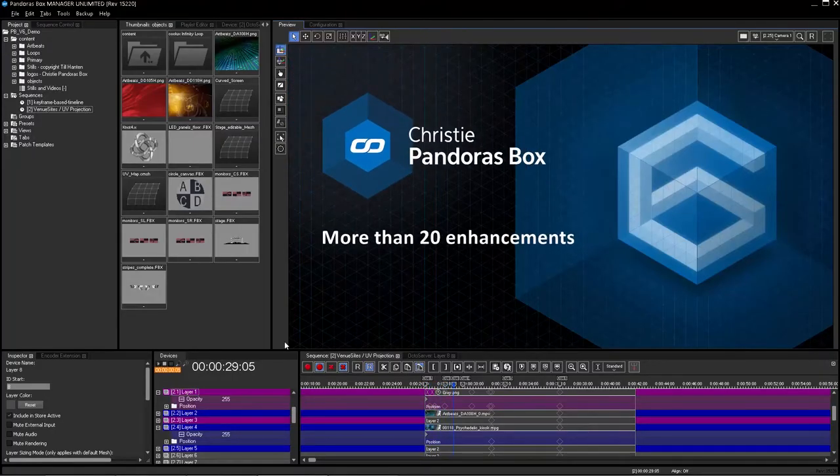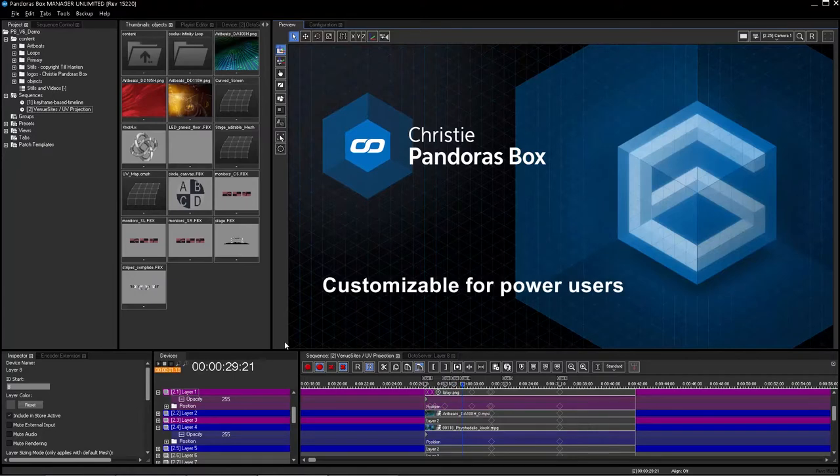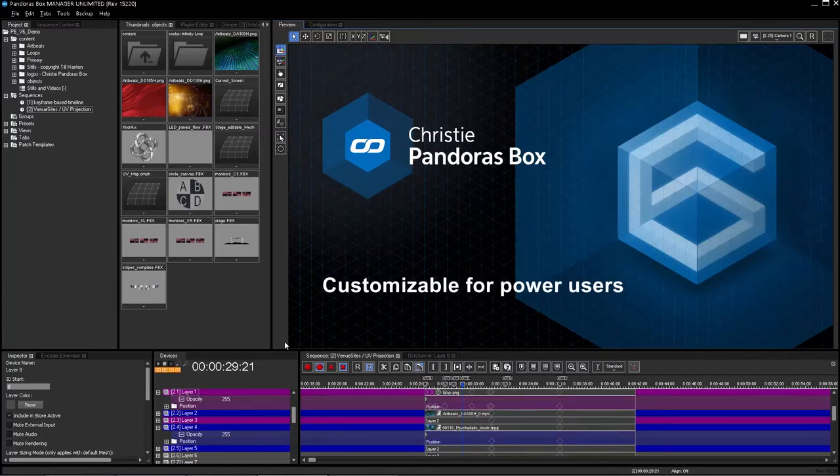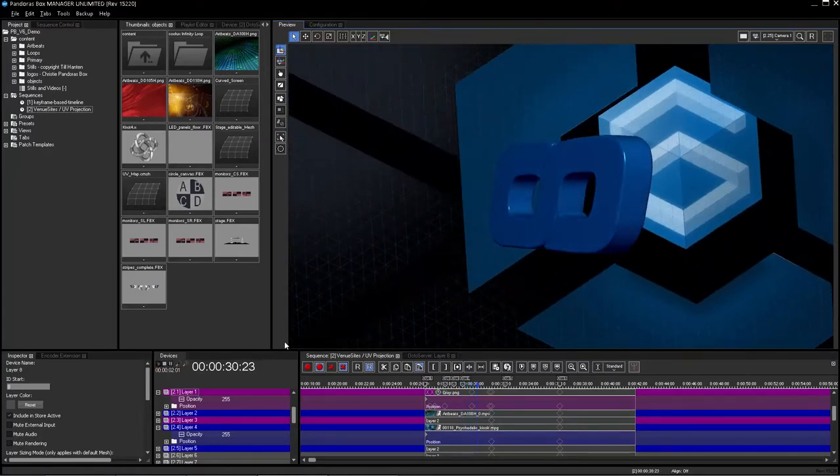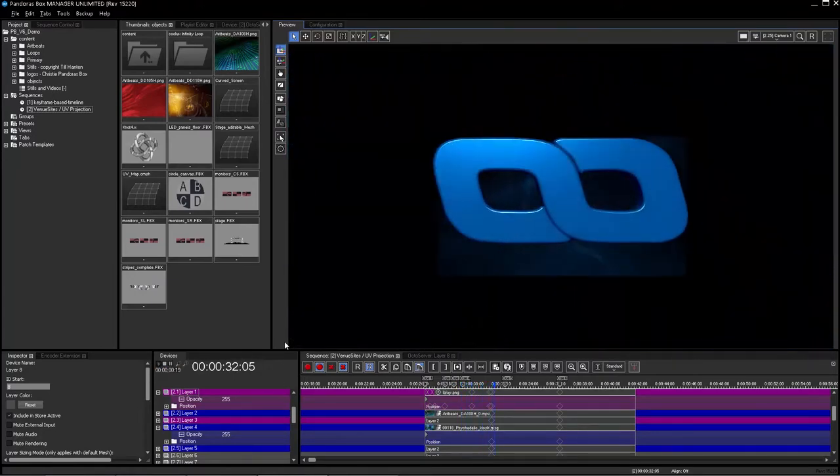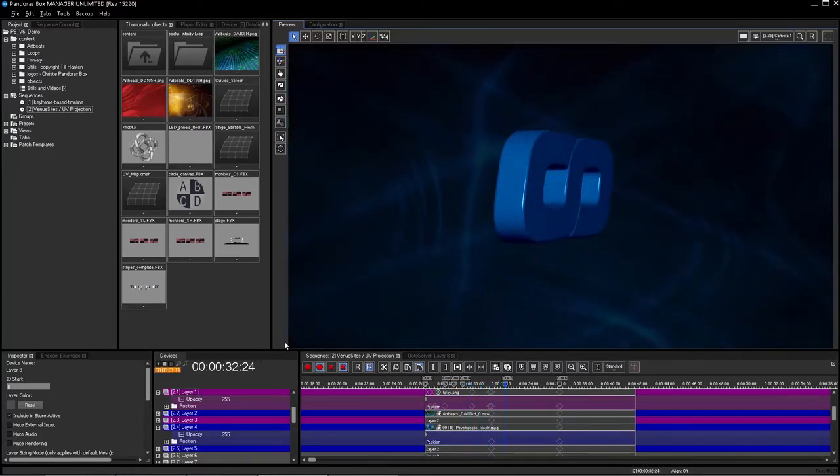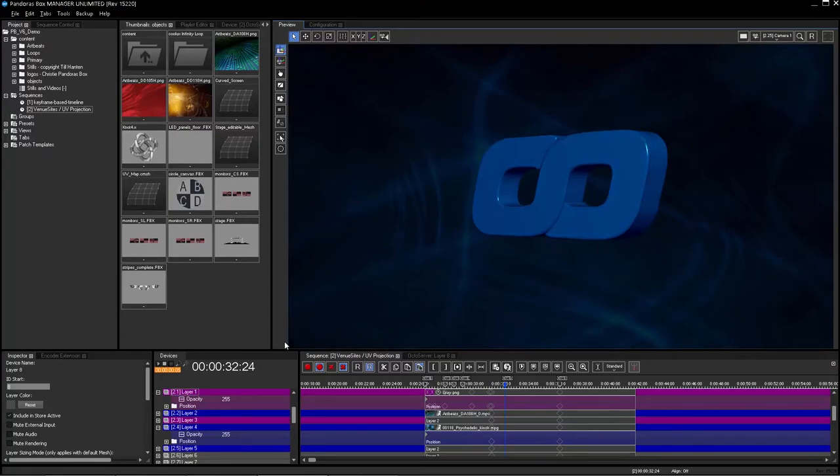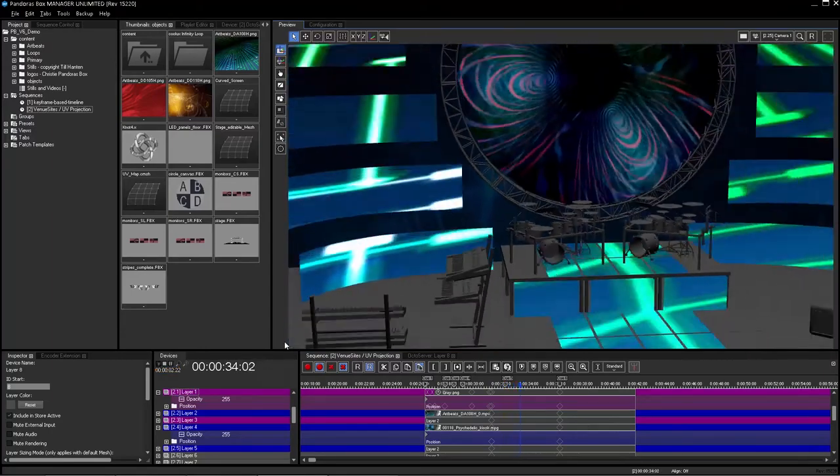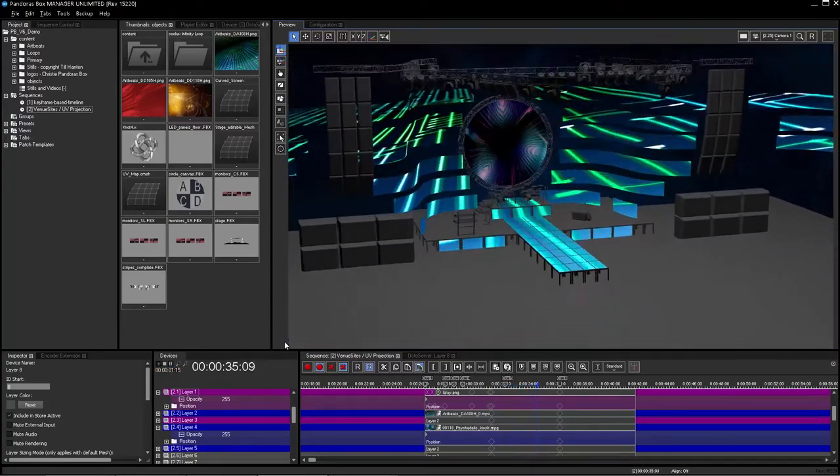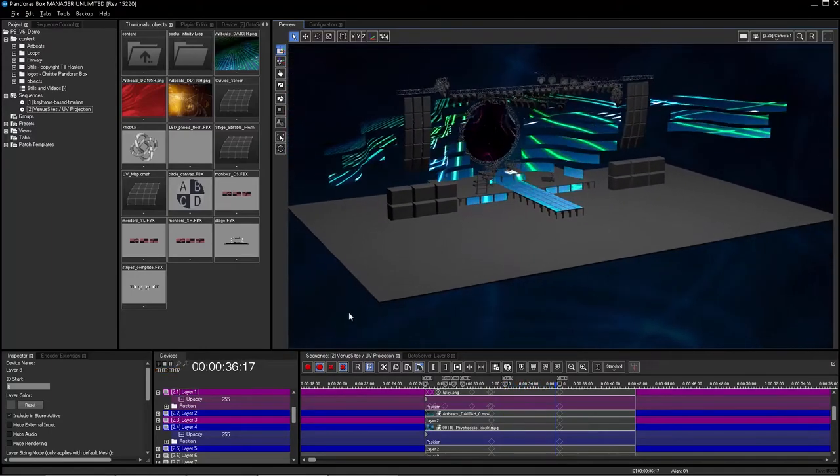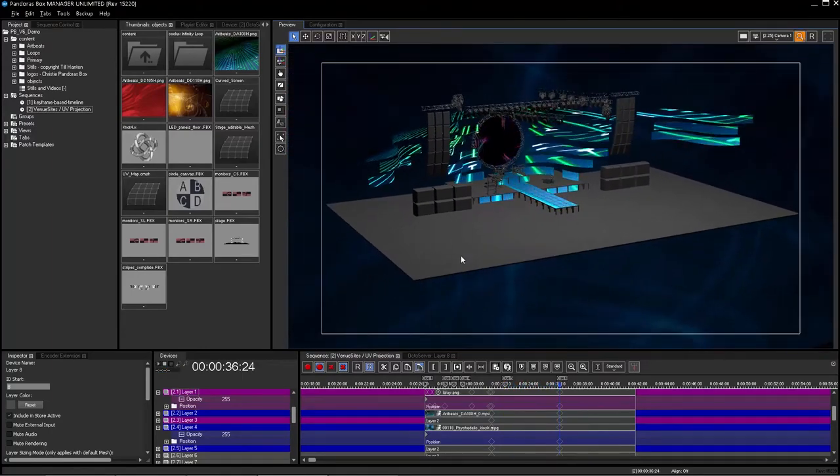We've added more than 20 user-focused enhancements and simplified the default interface for a more intuitive user experience while keeping everything customizable for power users.